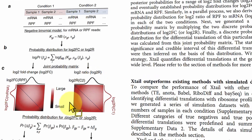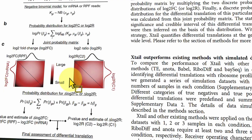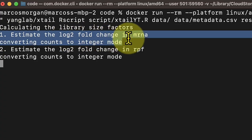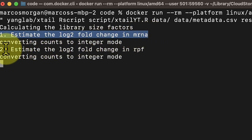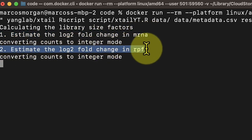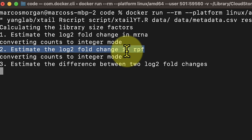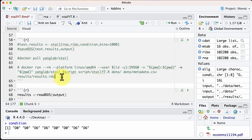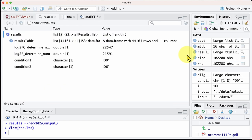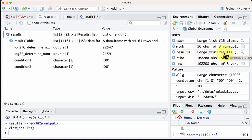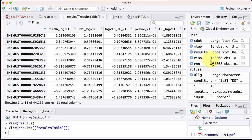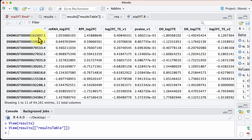The program is now running — first estimating the log2 fold change of the RNA, then the log2 fold change of the ribosome-protected fragments, and continuing with the different comparisons. The Docker script saves the data in an XTail result object. Looking into it, we have all the calculations and p-values for each transcript: the log2 fold change of mRNA, the log2 fold change of ribosome-protected fragments, and the first calculation of translational changes.